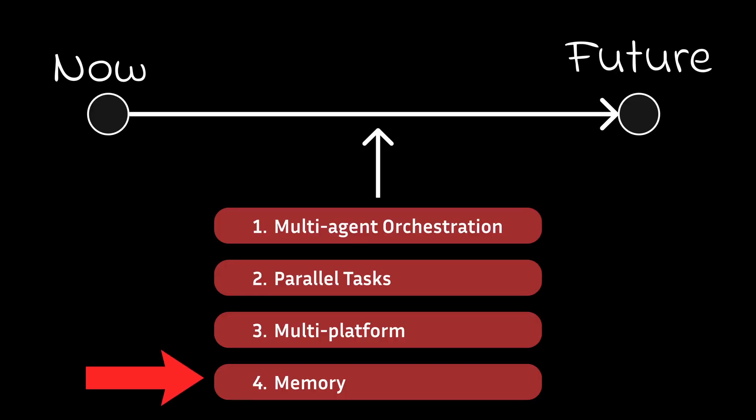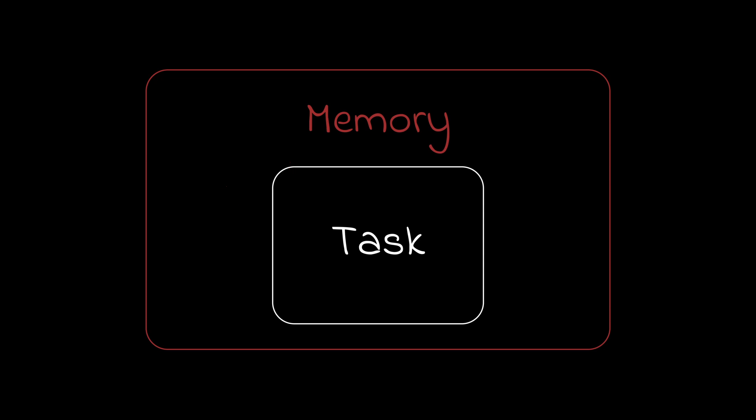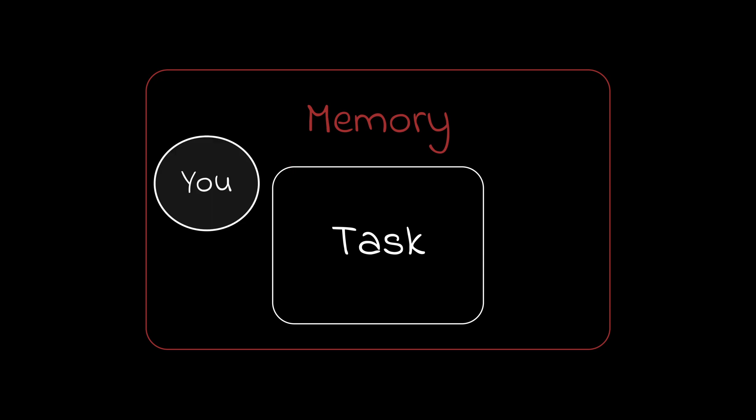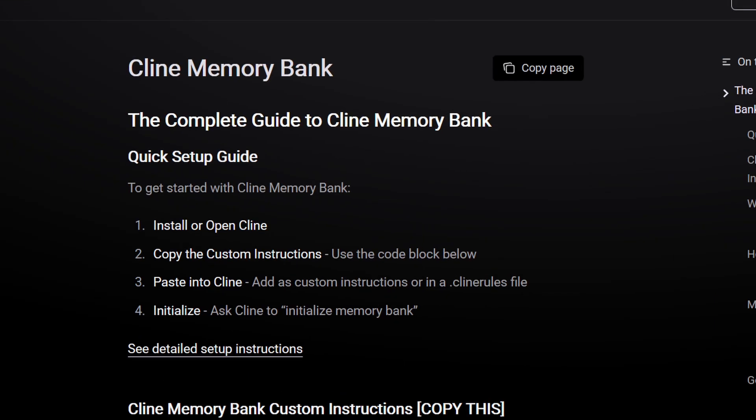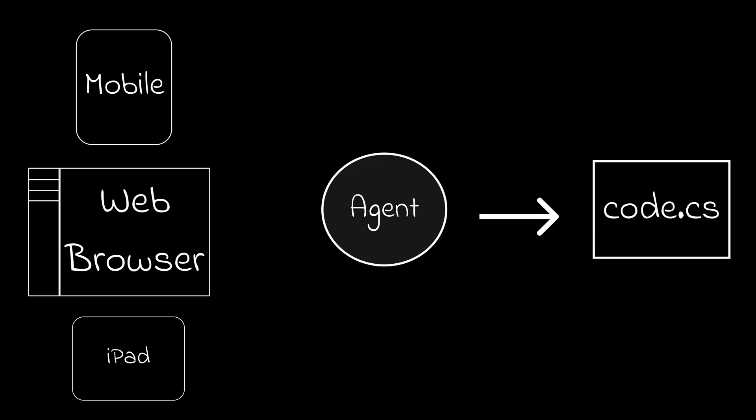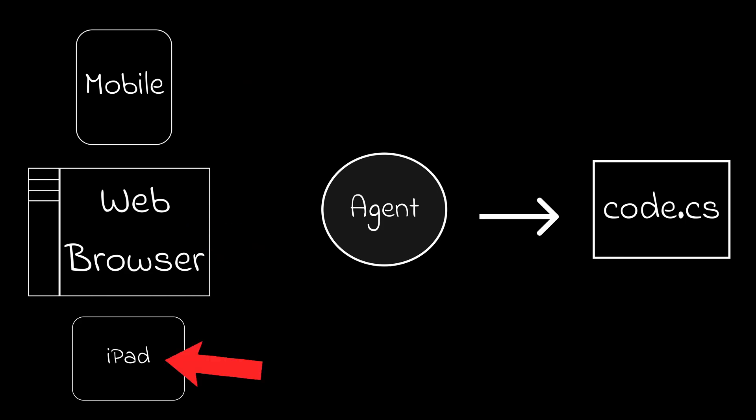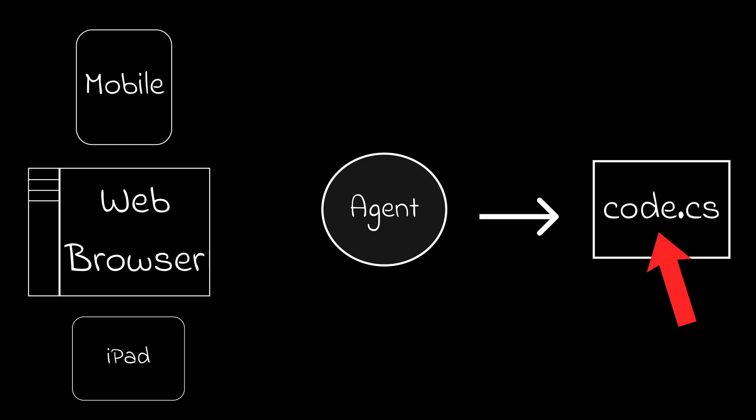My final point is memory. We need to go beyond task-specific memory and aim for holistic memory where the agent knows you on an individual basis and the codebase as a whole. Although there are techniques like Klein's memory bank feature or memory MCP, where I envision memory to be in the future is regardless of which device or instance I run the code editor, the agent should know who it's talking to and all the relevant details about me and the codebase I'm currently working on.